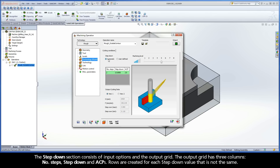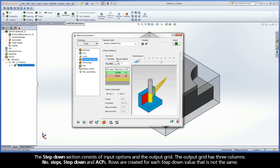The Step-Down section consists of Input Options and the Output Grid. The Output Grid has three columns: Number of Steps, Step-Down, and ACPs. Rows are created for each step-down value that is not the same.